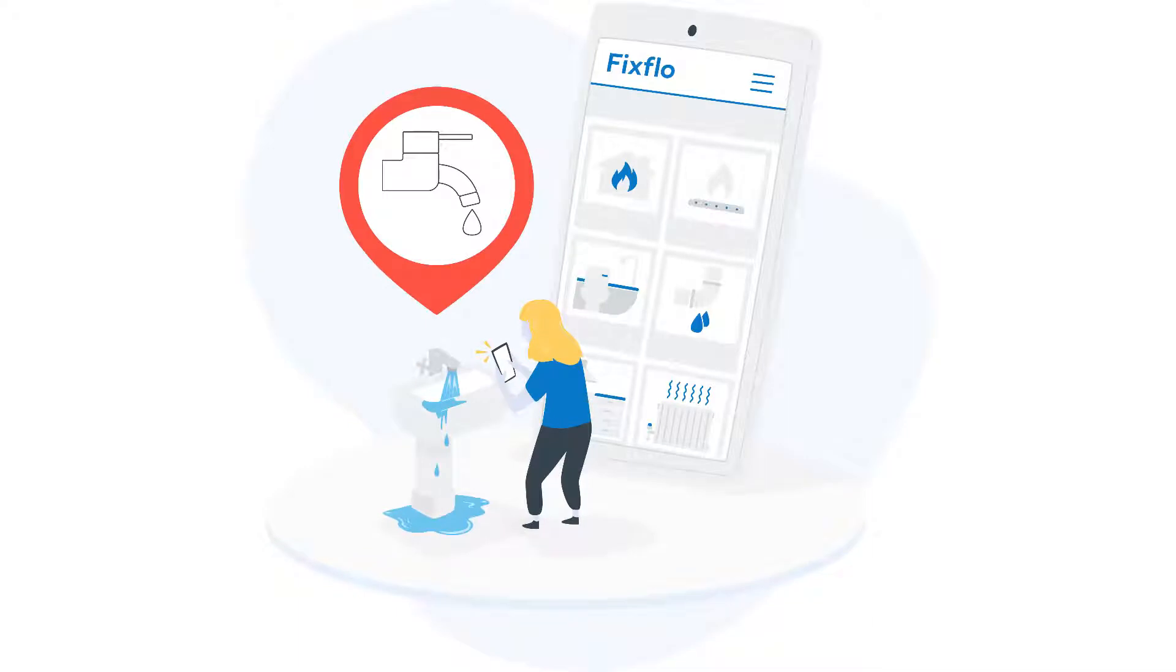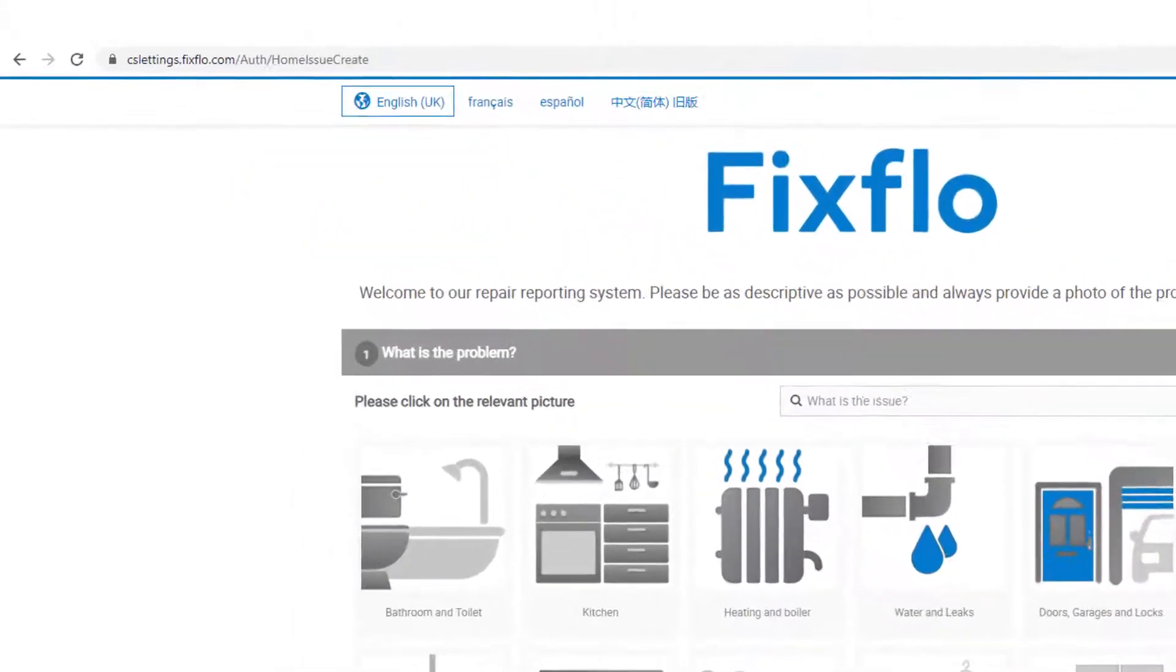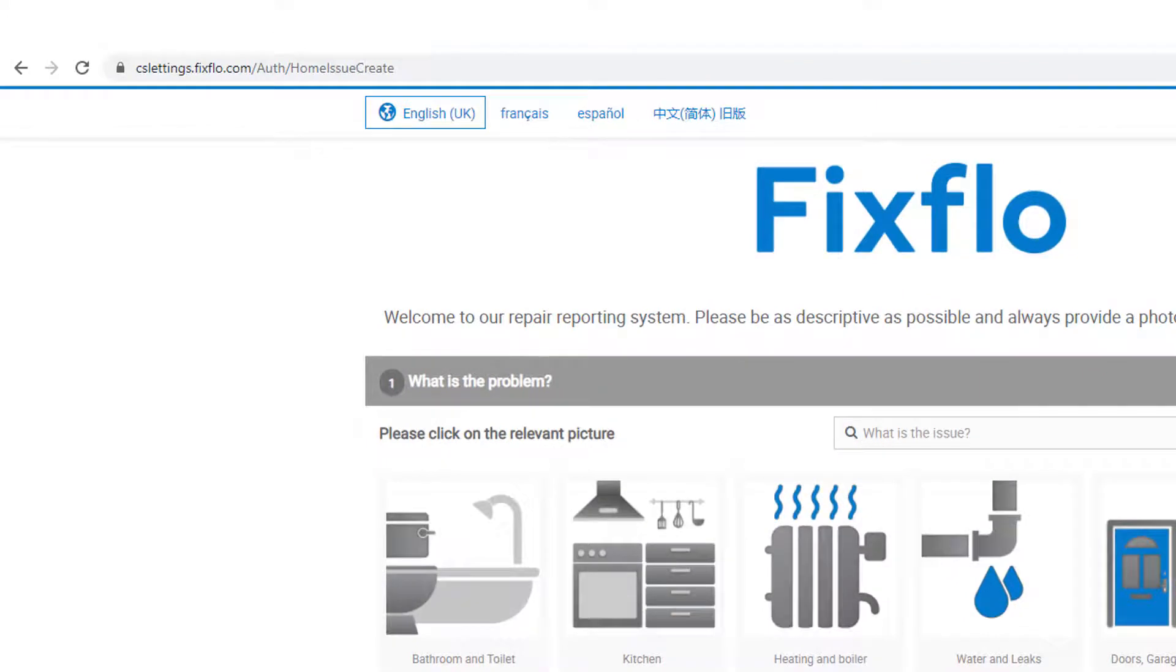This video will show you how you can report a maintenance issue online using your agency's FixFlow site. You will need to go to your agency's FixFlow URL to report all maintenance issues.